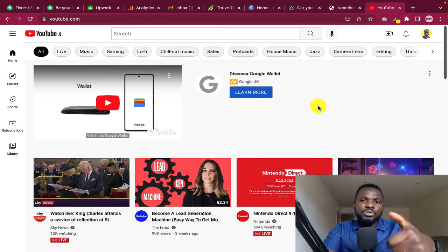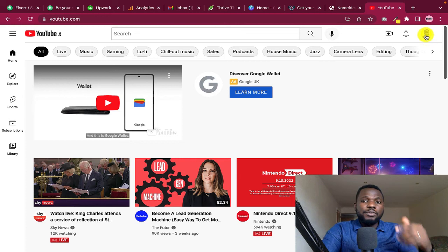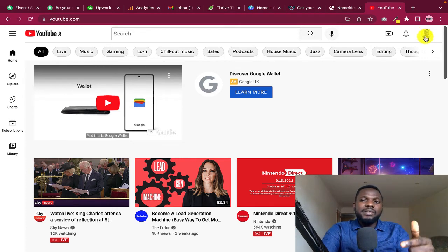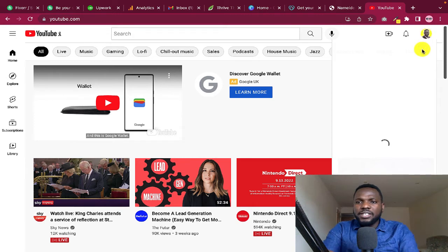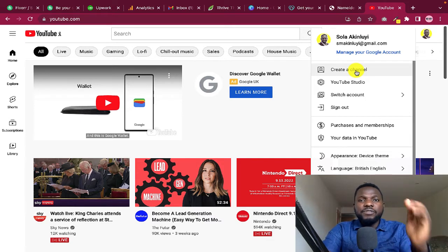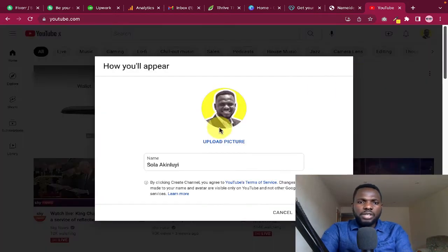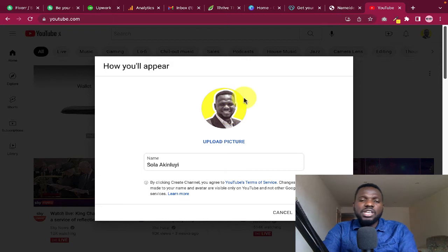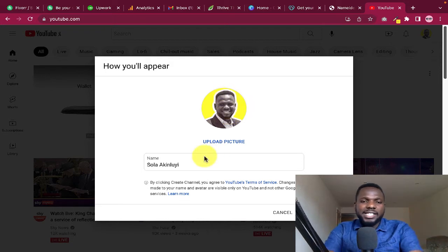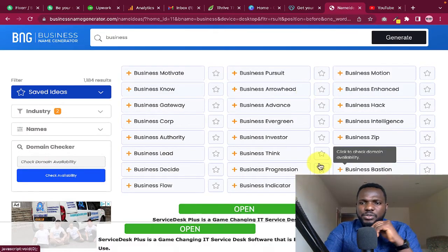If you're using the app, open it and tap on your profile image. You'll see an option that says 'Create a YouTube channel.' If you already have a channel, you won't see that option. Go ahead and click 'Create YouTube channel,' and then you can upload a profile picture for your channel.